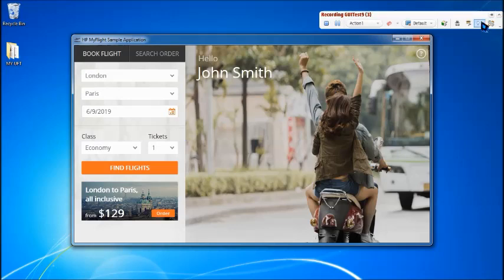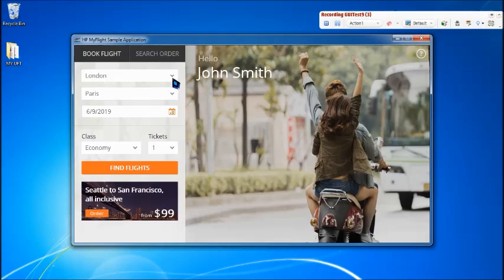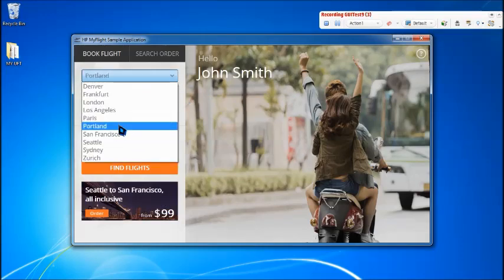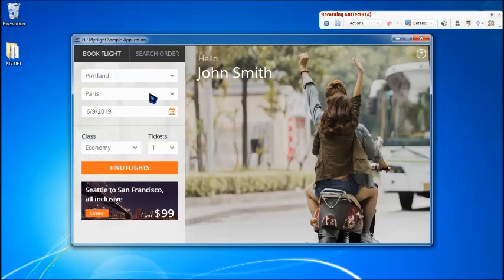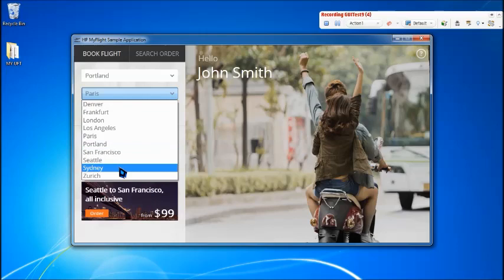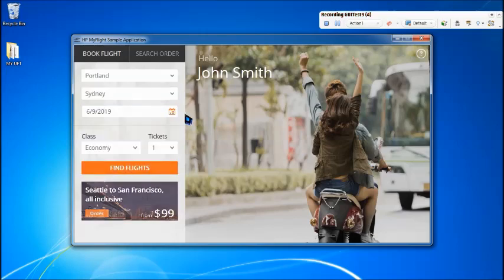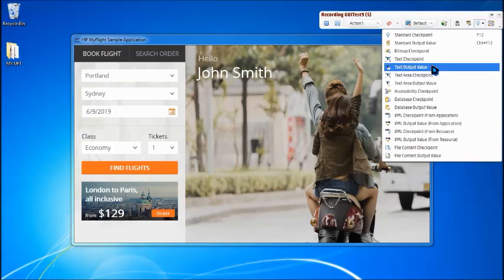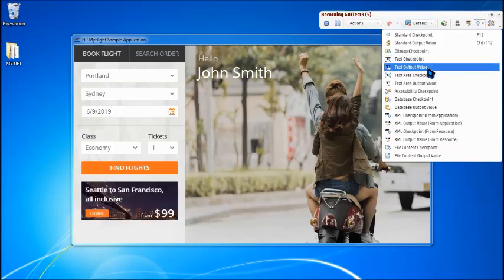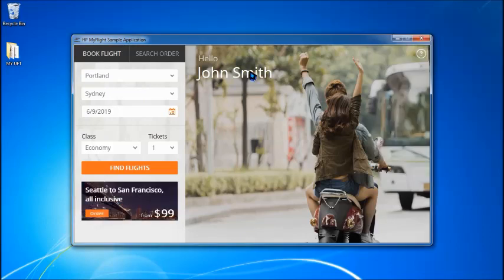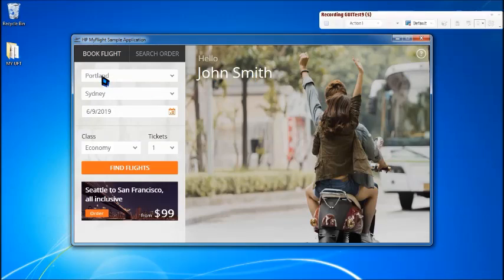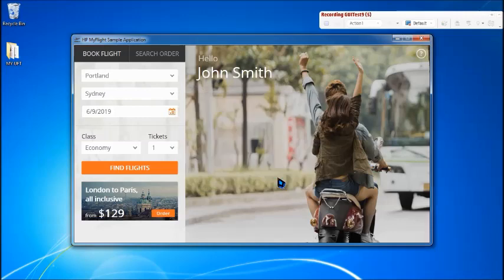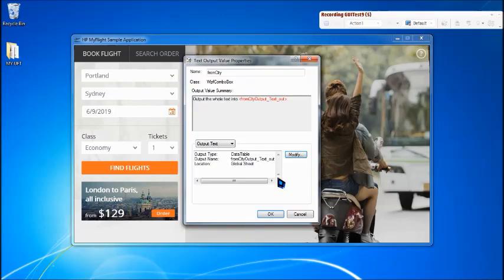So let me just try featuring some other values in the fields. I'm trying with Portland, going with Zurich in the fly to city. Let's come to dropdown. And here we see a text output value which you can pick up and select the object which you want. Then it will just highlight here this is the combo box object which you have picked up. And the extraction will be on the text.